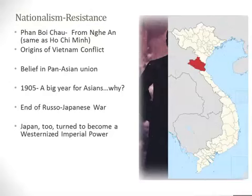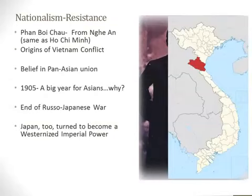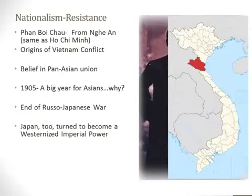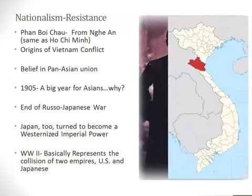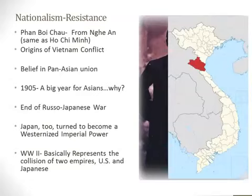However, Phan Boi Chau was wrong — Japan actually created its own empire rather than a Pan-Asian unity. During World War II, when Japan expanded through Indochina, they were in many respects just as brutal to the Vietnamese as the French were. After the Meiji Restoration, Japan became an industrial power and sought to create its own empire, needing resources to fuel its economy and build a Pacific navy. In many respects, World War II represents a collision of two empires — the United States and Japan — and we'll see that more as we get into the 20th century.